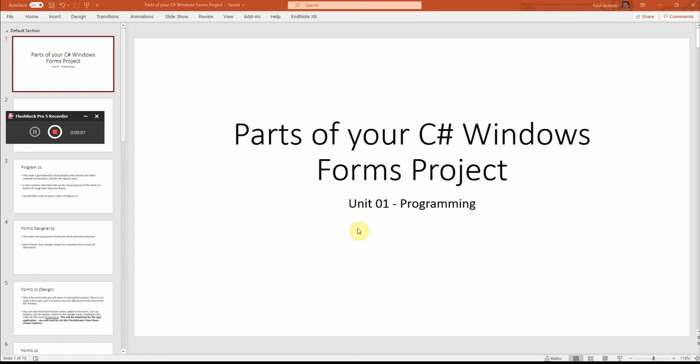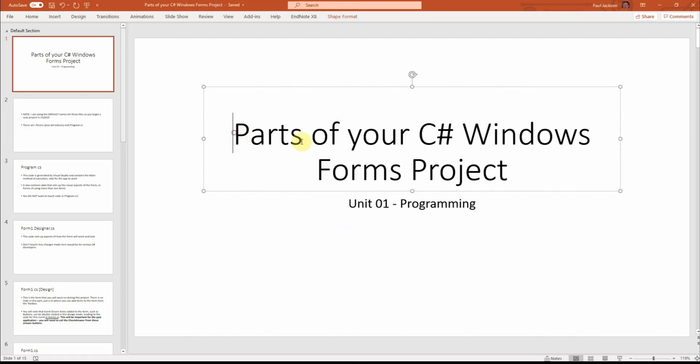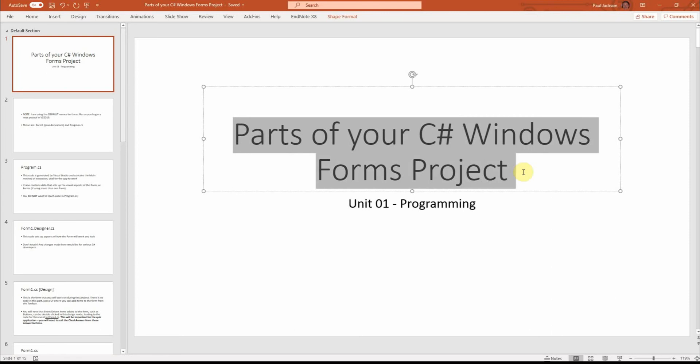Hello there, this is the third of three videos in a mini-series which is exploring parts of your C-sharp Windows Forms project.